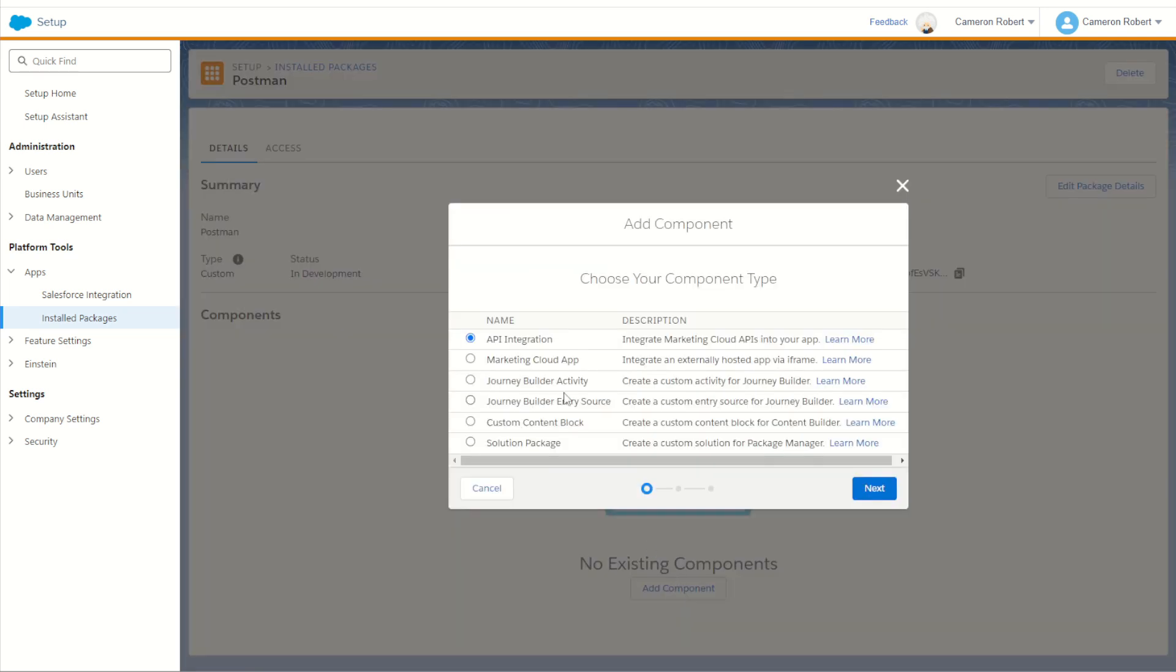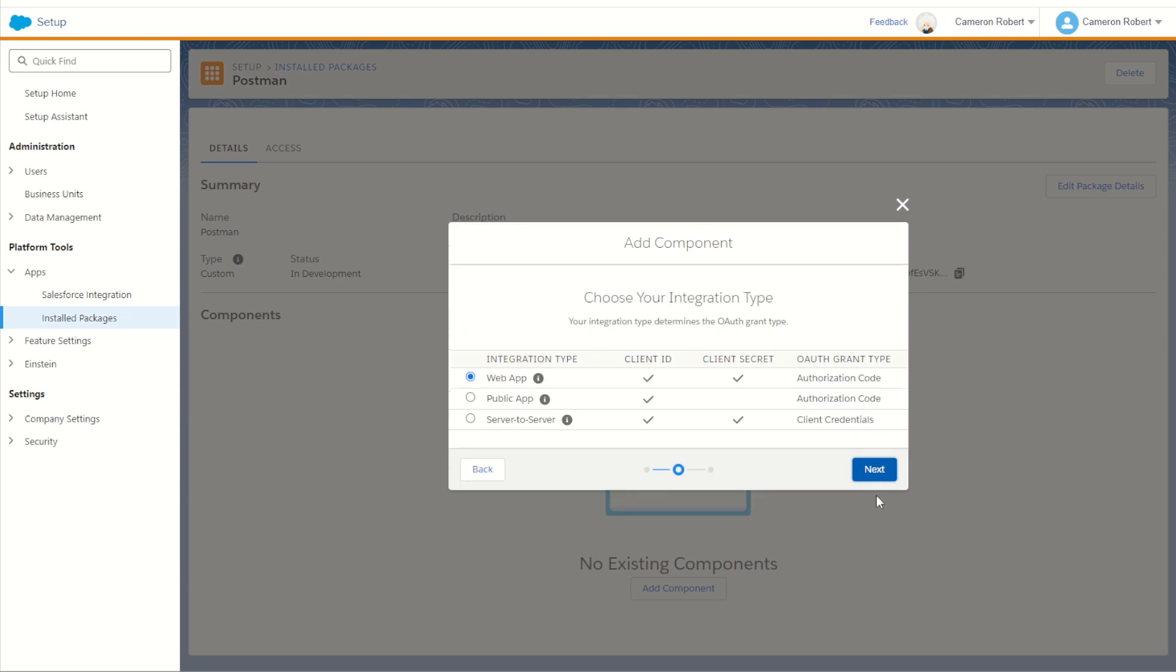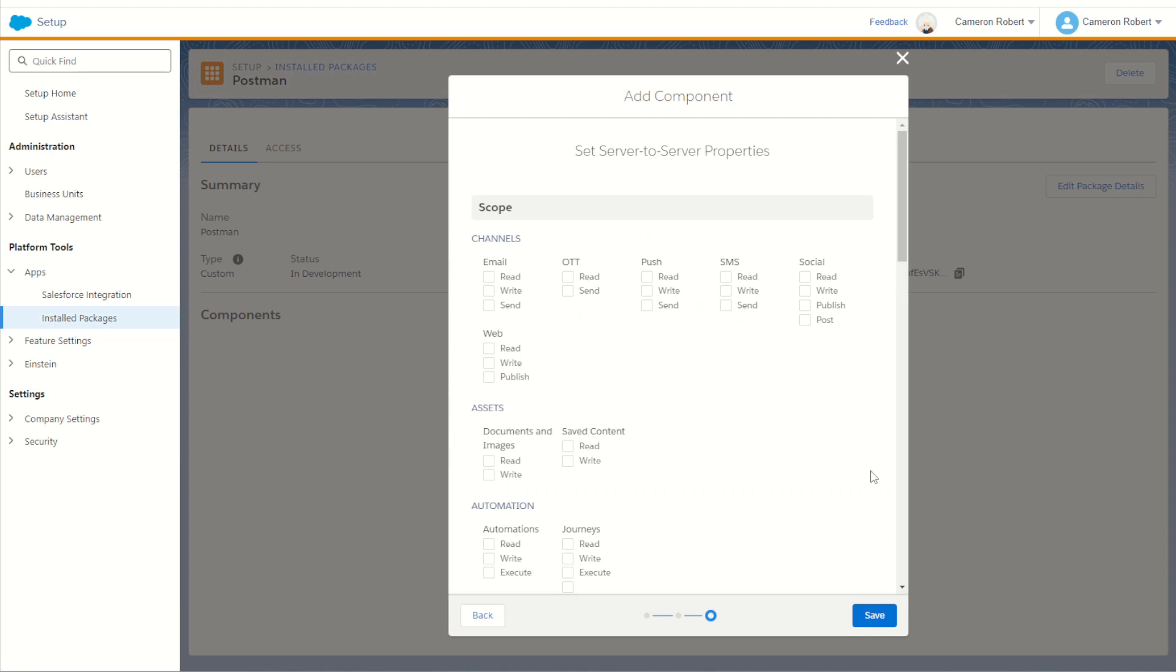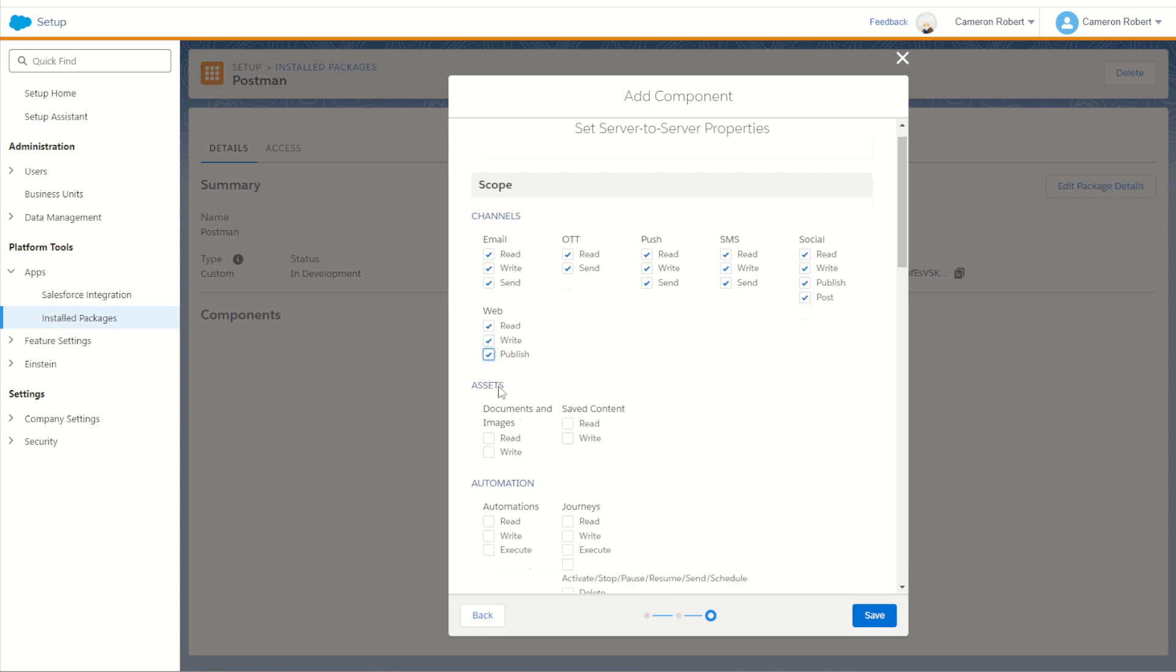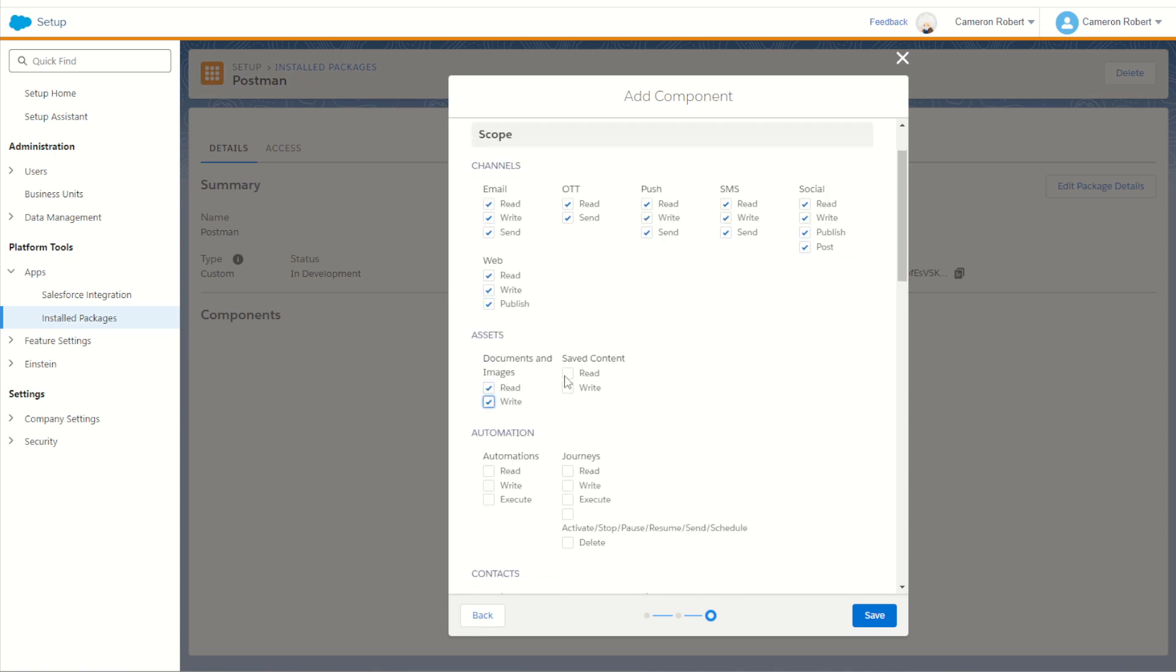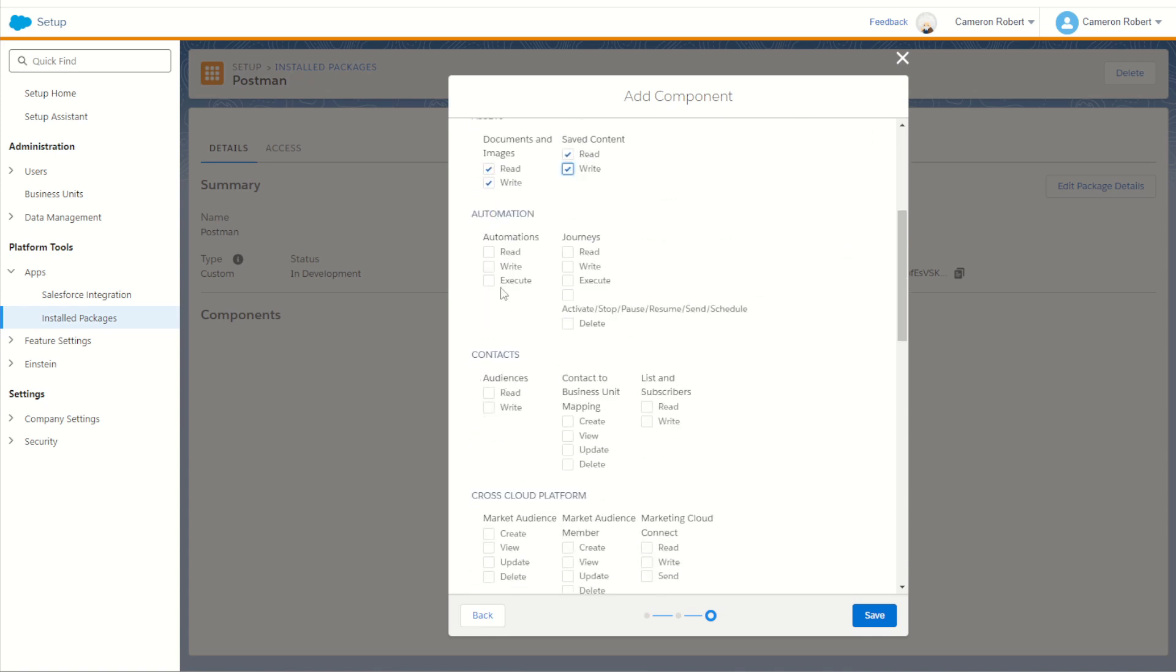We're going to add component and choose the API integration and choose next. Here, of course, we're going to choose the server to server integration and next. On this screen, we can choose the scope permissions for our API. Now, since we do want to do some testing with our APIs in postman, I'm going to want to test a few different API endpoints out. And so I am going to go through and choose all the scopes for this API.